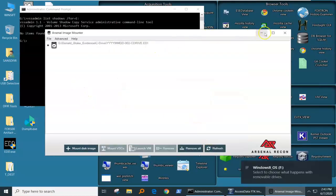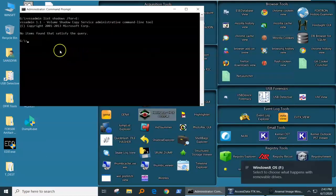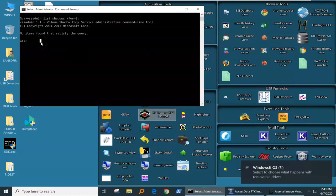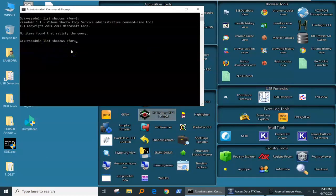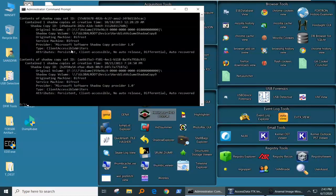Once it's mounted with Arsenal Image Mounter, we're going to go in and we're going to run that same command, only we're going to run it on F drive because that's where Arsenal Image Mounter mounted the evidence file to.